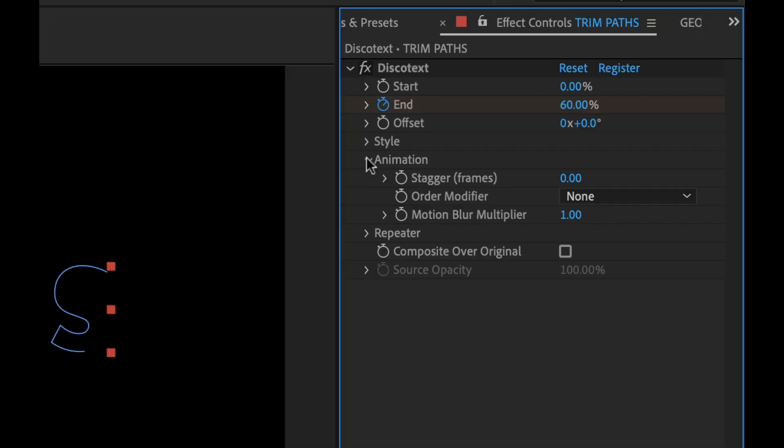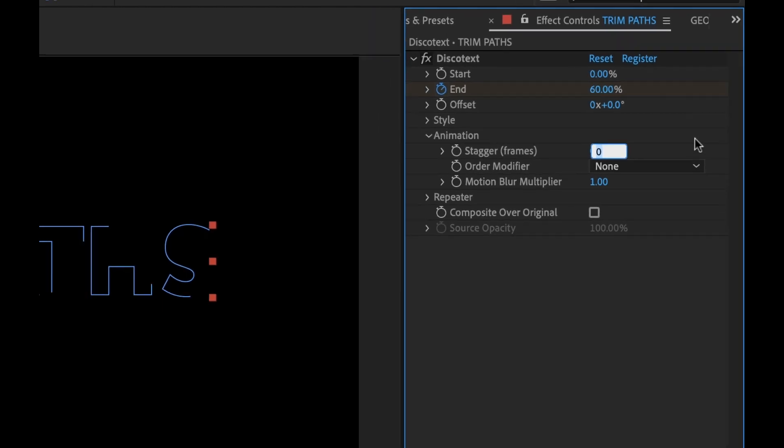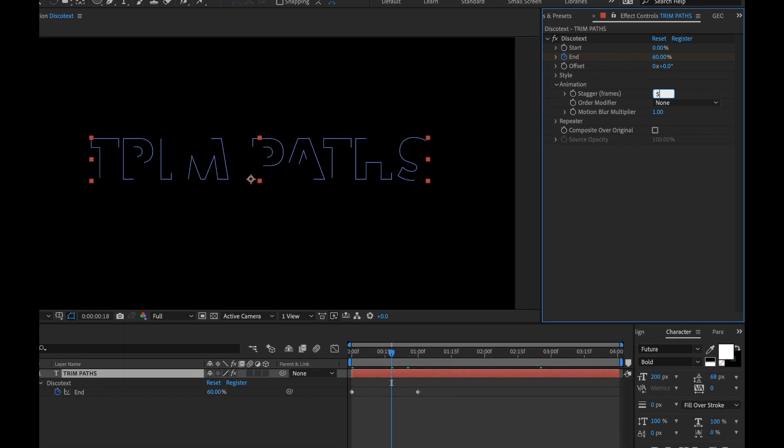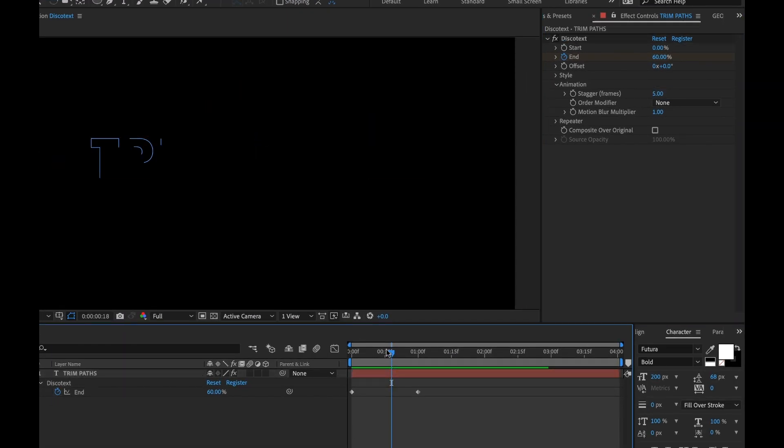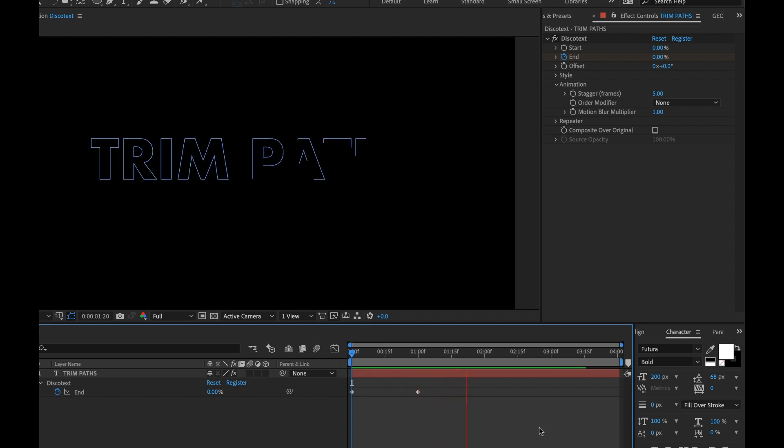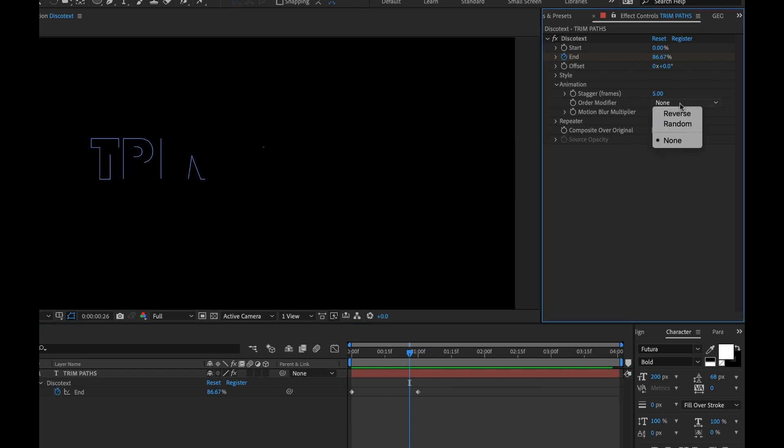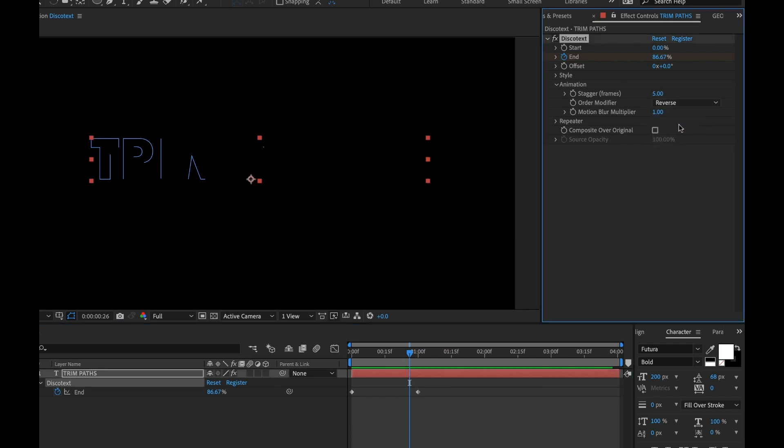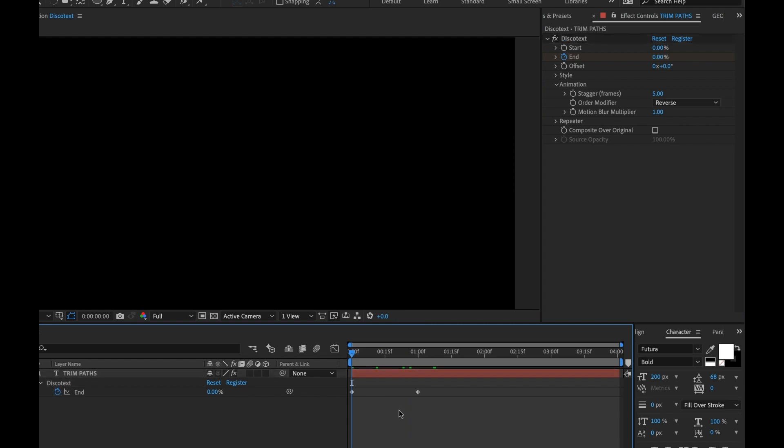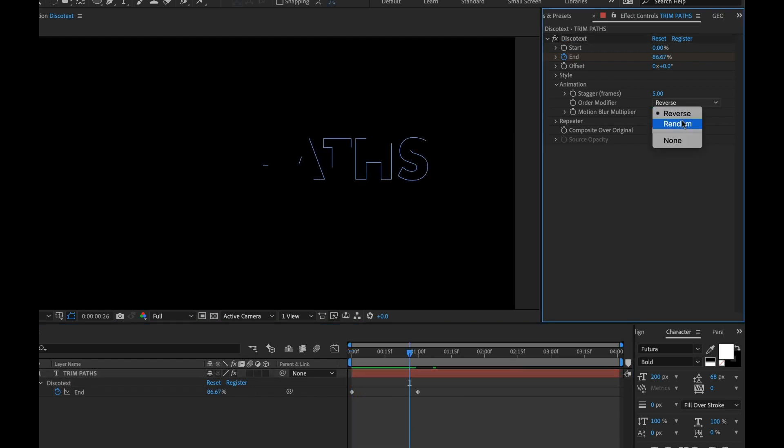Now there's some really cool animation options here. I can actually stagger the animation by a certain number of frames. So if I put in like five frames here, you're going to see that now my animation has a more dynamic look. It's staggering on instead of them all coming up at the same time. I can actually change the order that that happens. So I can reverse that. Super cool. Or I can set it to random.